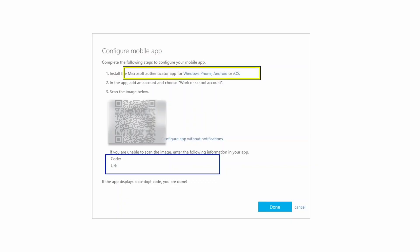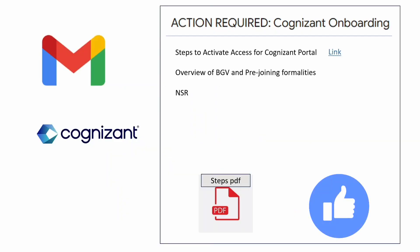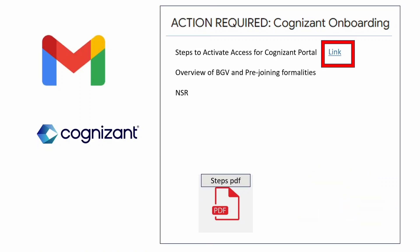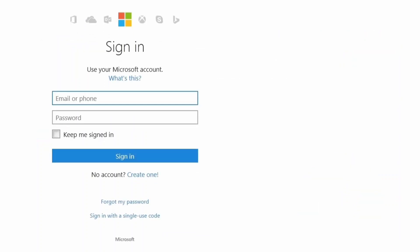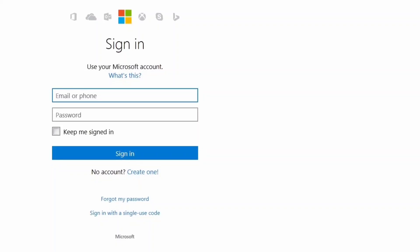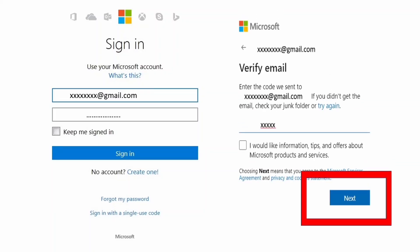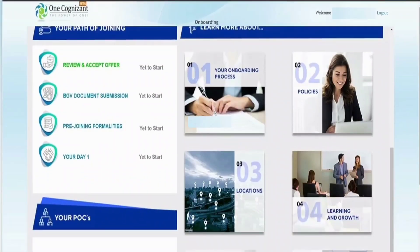Your Microsoft account creation is now complete. Go back to the action required mail and click the link for the Cognizant portal. It will ask you to enter your credentials — enter your email ID and password and click sign in. You'll receive a code via mobile SMS or through the Authenticator app. Enter that code and click next to be redirected to the Cognizant onboarding portal.